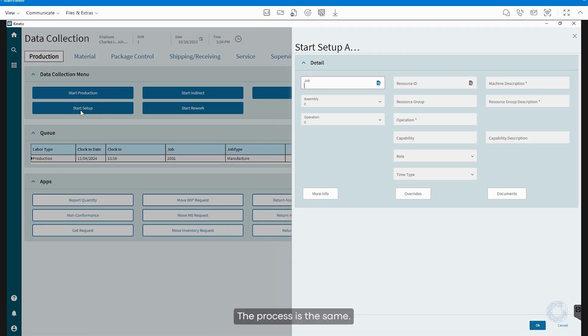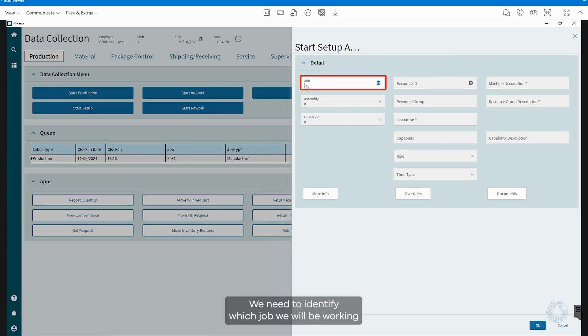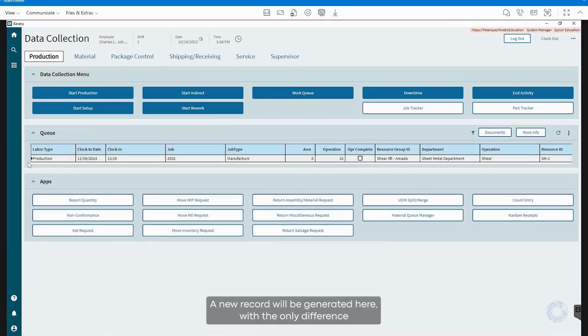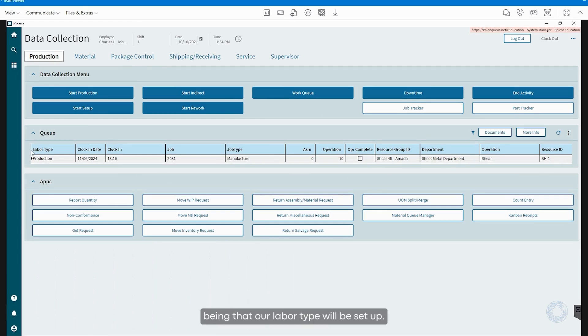The process is the same. We need to identify which job we will be working on, the assembly, and the operation. A new record will be generated here, with the only difference being that our labor type will be set up.